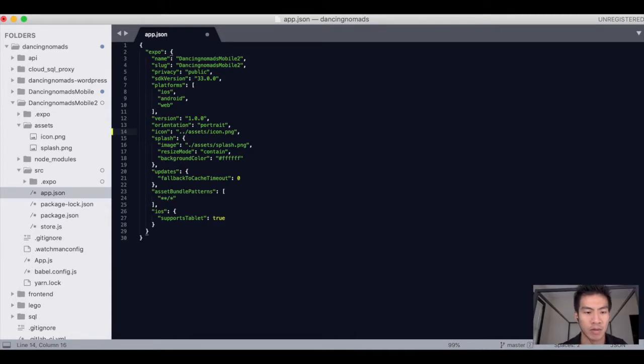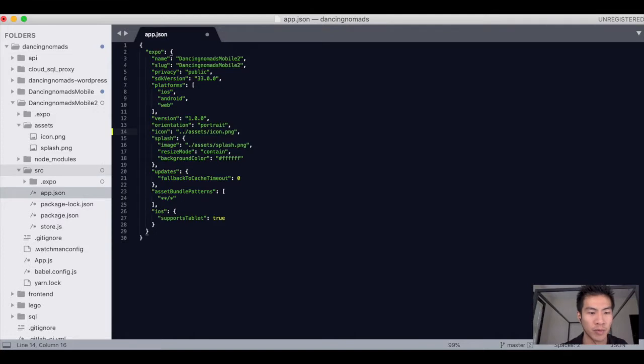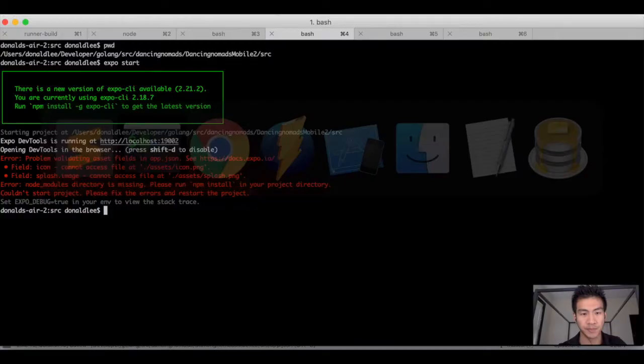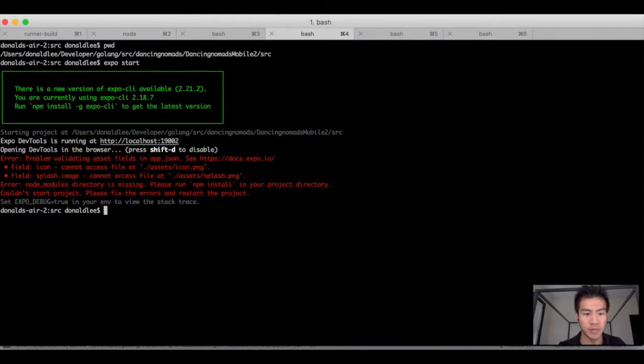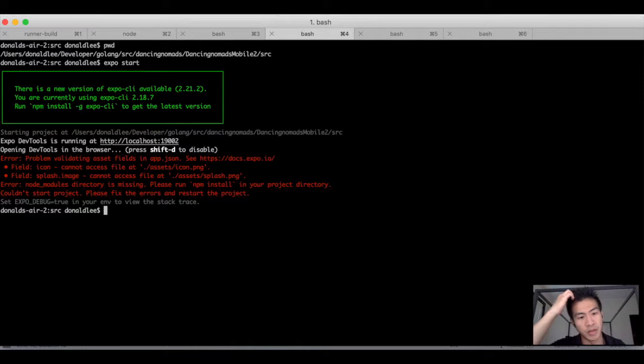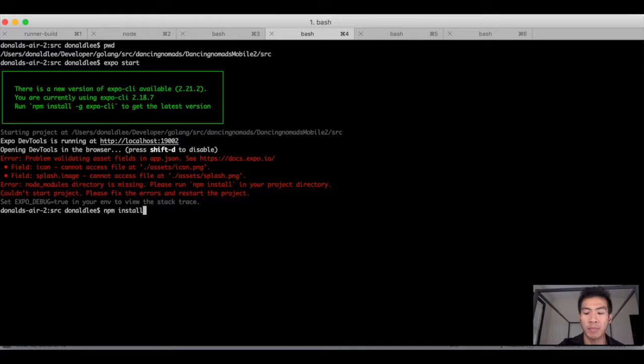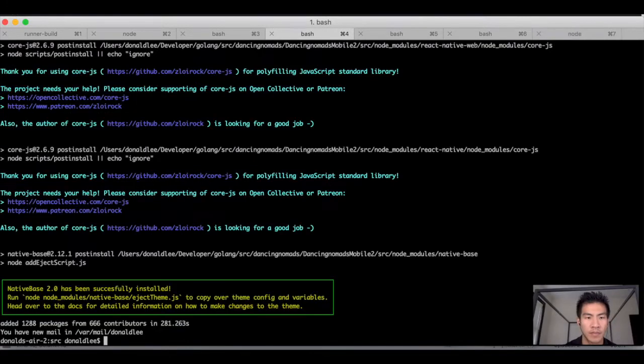I'm missing a period. So if you look at this hierarchy here, I'm supposed to go up one folder then go to icon, and the same thing must be done for splash. Node modules directory is missing, so it wants us to run npm install. I'm going to run that, pause the video, and we're going to come back.